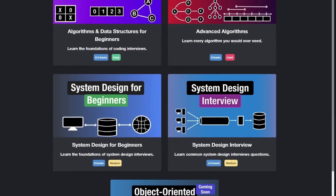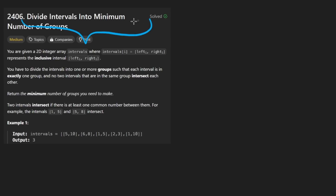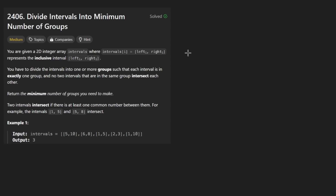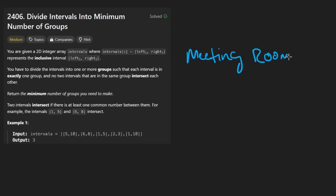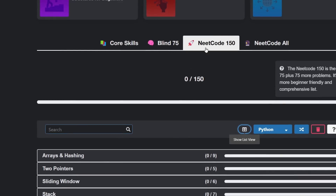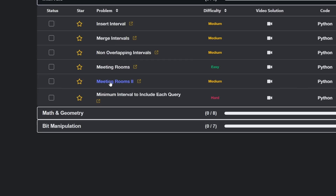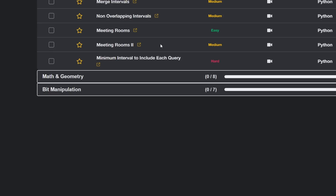Hey everyone, welcome back and let's write some more NeetCode today. So today let's solve the problem: divide intervals into minimum number of groups. This is actually similar to another LeetCode problem we have solved before — Meeting Rooms 2 — which happens to be a NeetCode 150 problem. So if you go to NeetCode.io, NeetCode 150, go down to the intervals section, this problem is pretty much exactly the same. That's why I always say the fundamentals are very, very important.